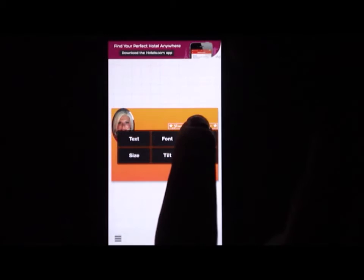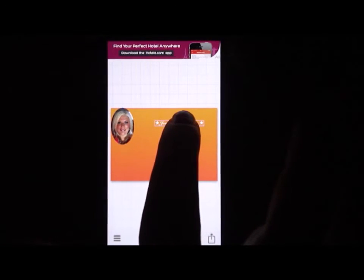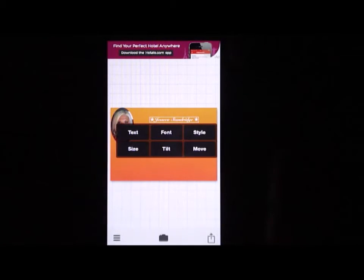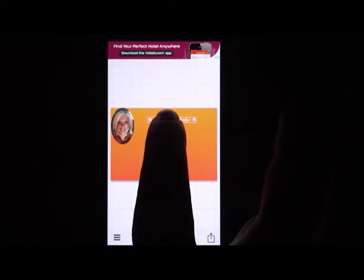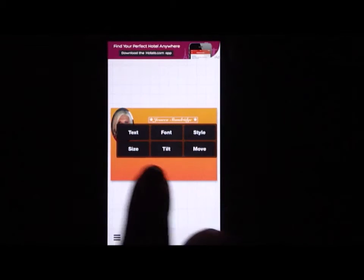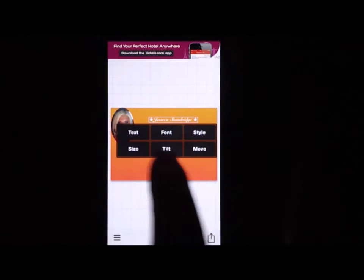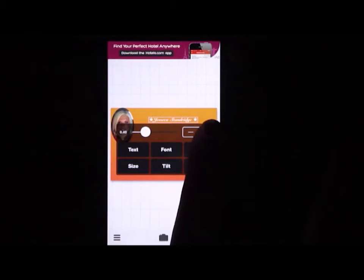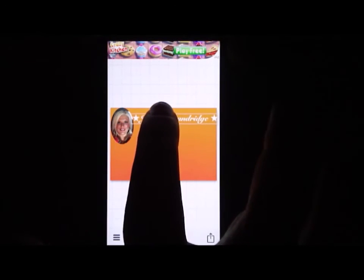Once you have that finished, select done and you have your name on your card. Simply click on your name to move it anywhere you want on the card, and you can change the size by clicking on size. I usually like to make my name pretty big.